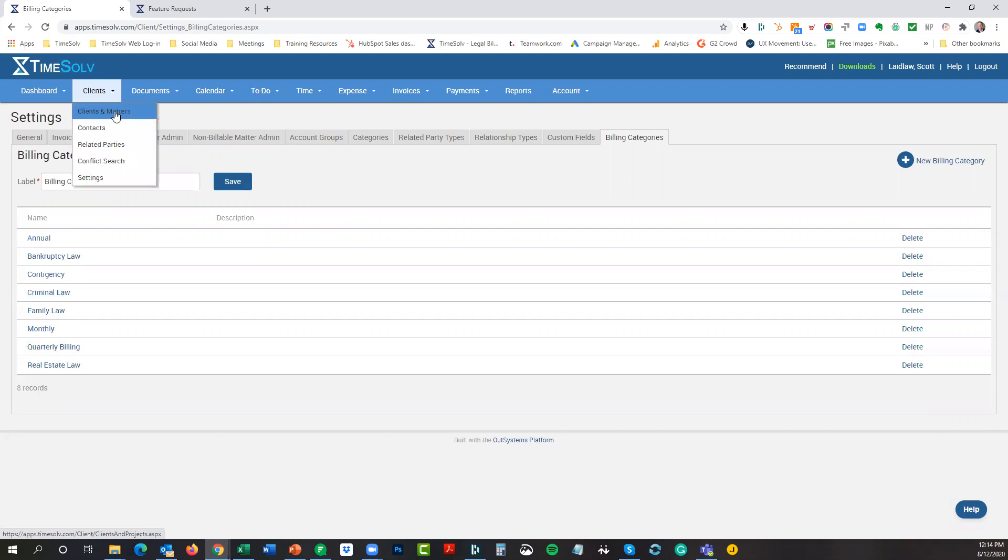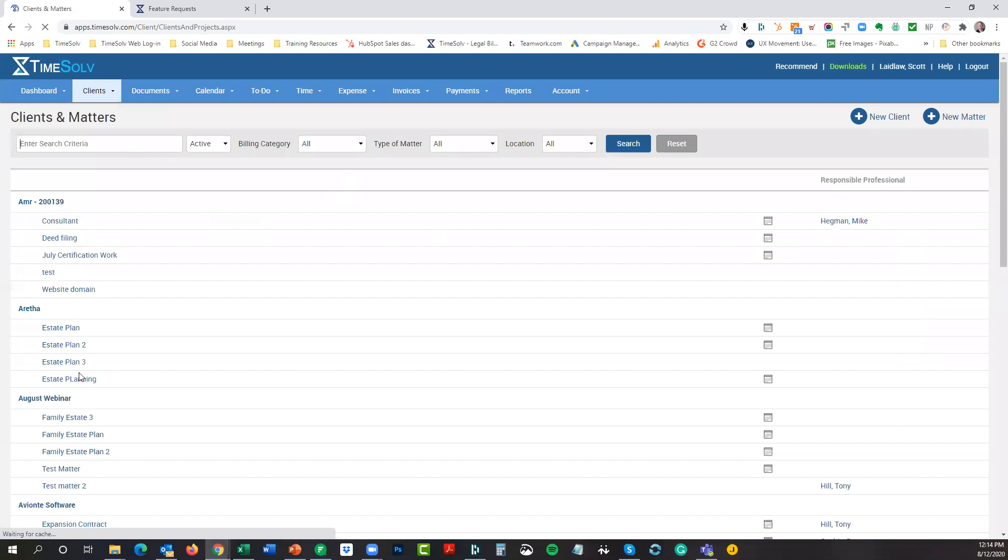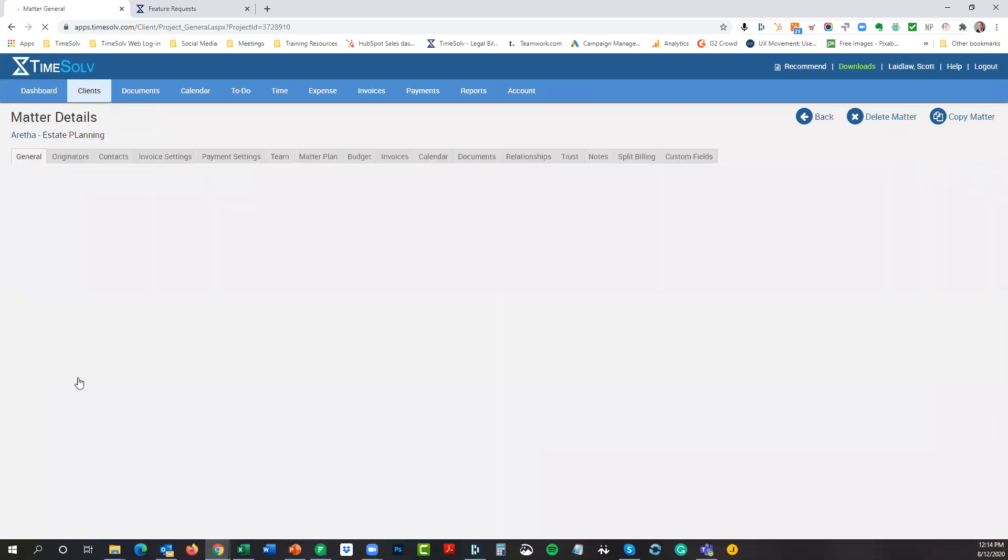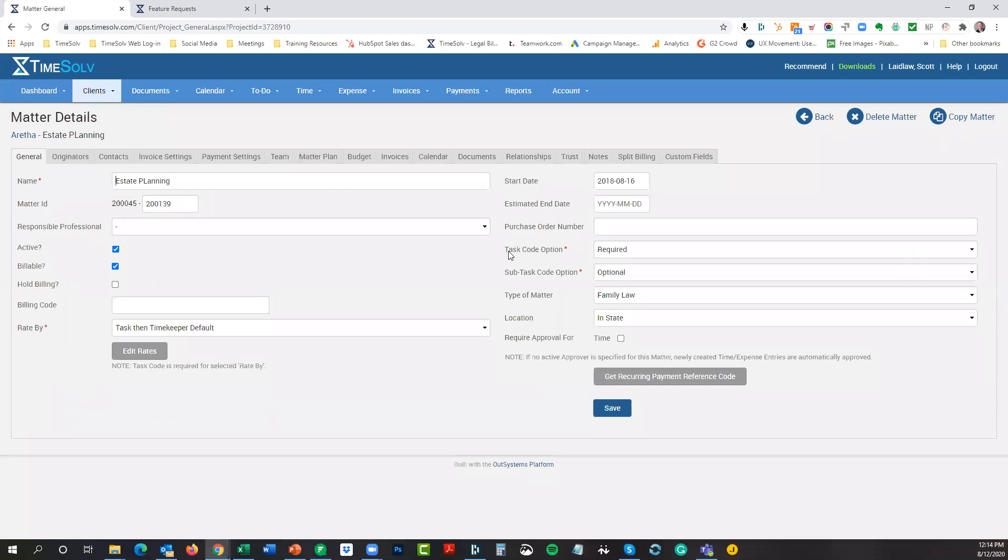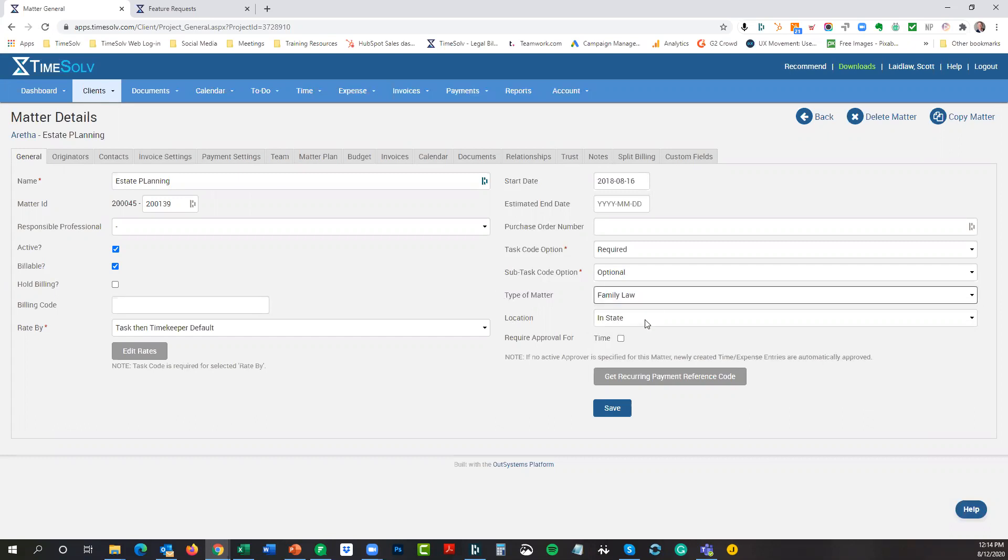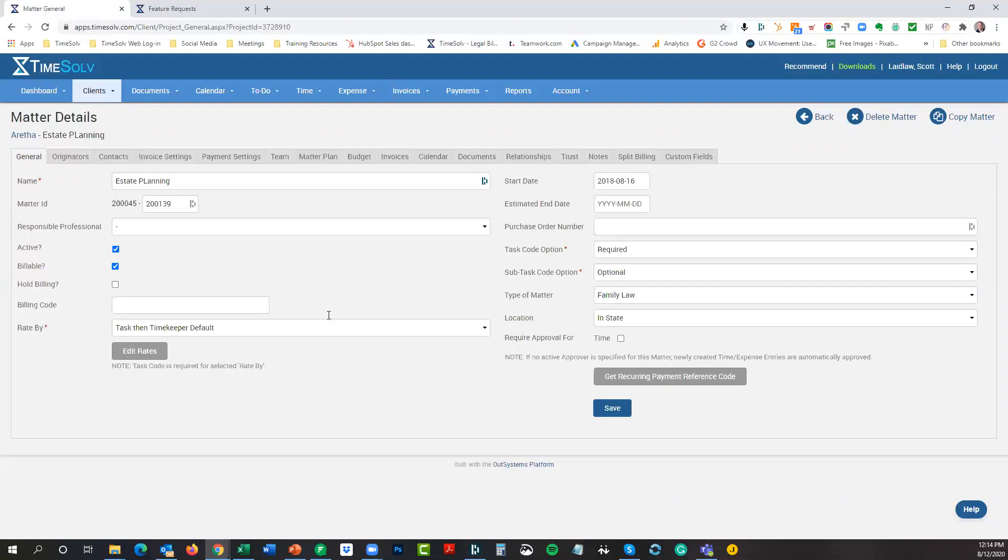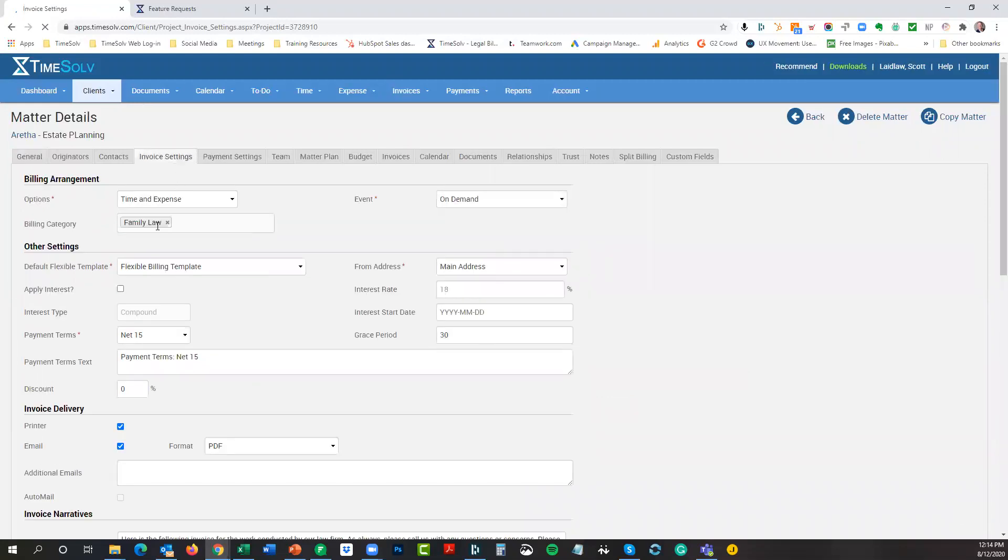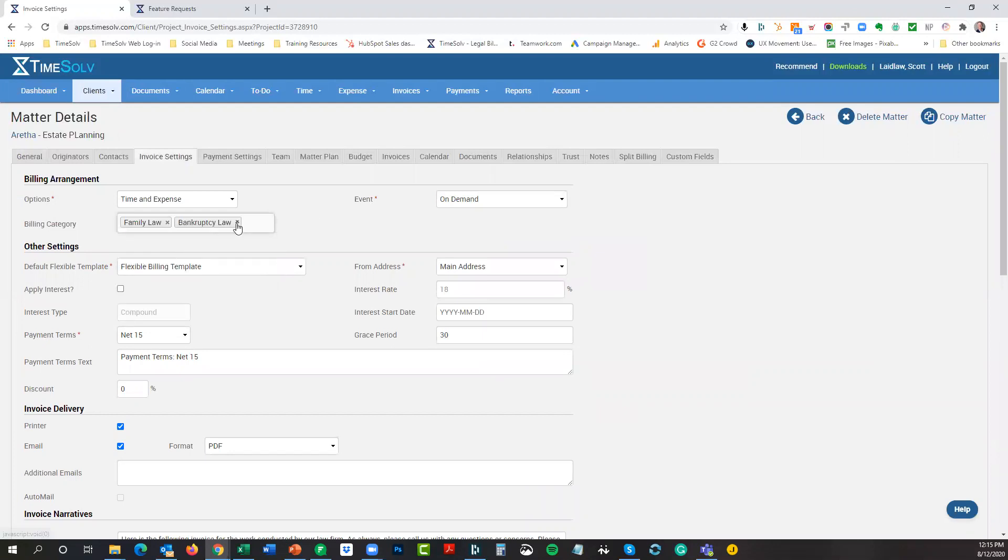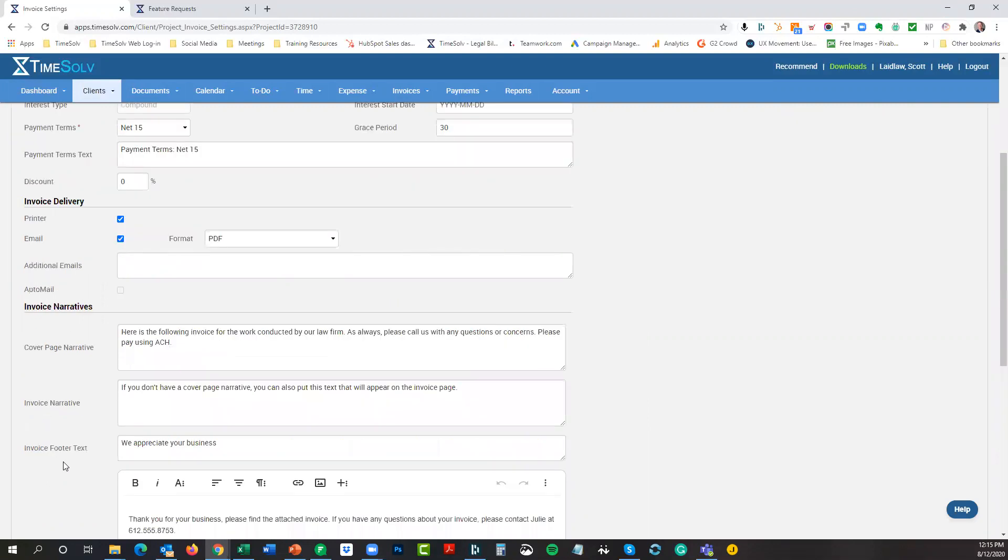When you have the billing categories set up, how would you apply them to the actual matters? Let's go into clients and matters. We'll go to this estate planning one, this new one that we created. In the matter itself, over in the general tab, in the right-hand column here, you have the two categories that you created or changed the names for. In this case, I called it type of matter and location. So this is how I could categorize this particular matter. It is a family law in-state location matter.